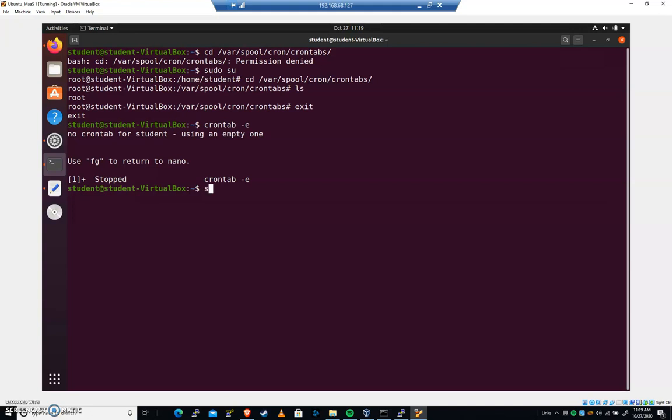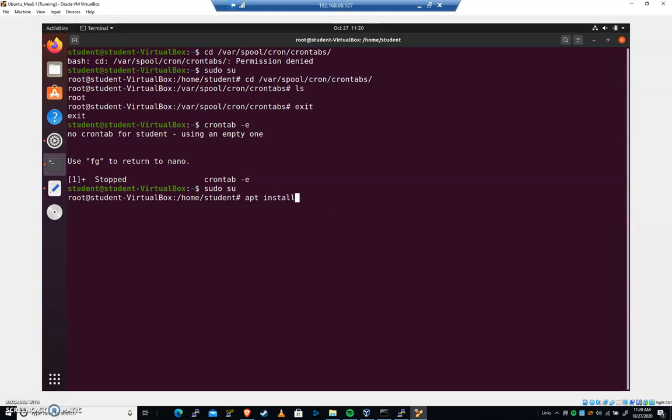Let's do a sudo su, and let's go to our root user, and let's do an apt install mlocate, which I've already done. Once you've installed mlocate, do an update db, which is good practice. That will update all of the files on the system.